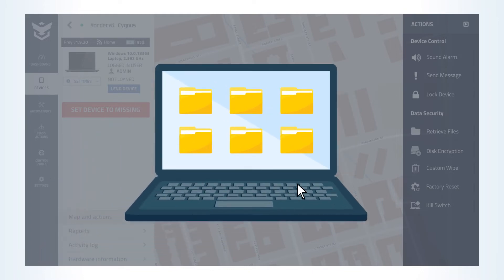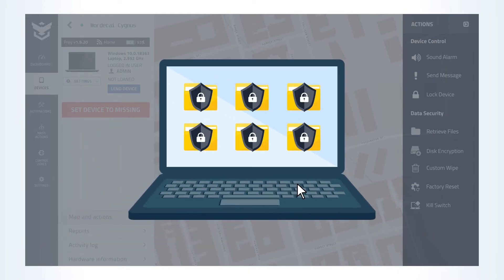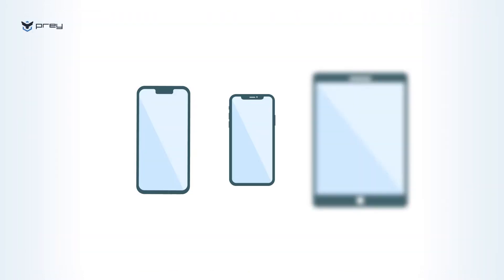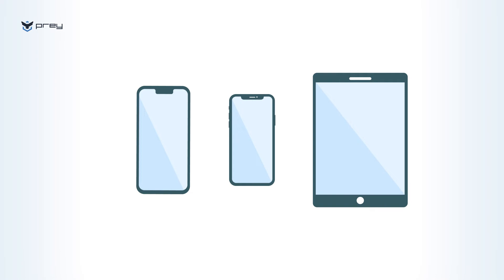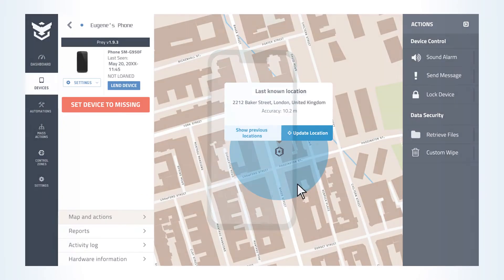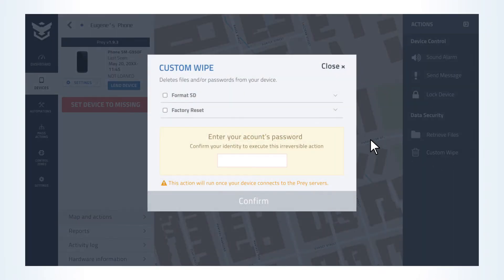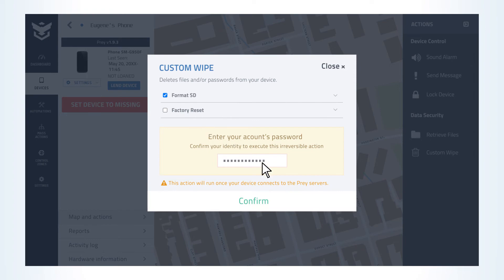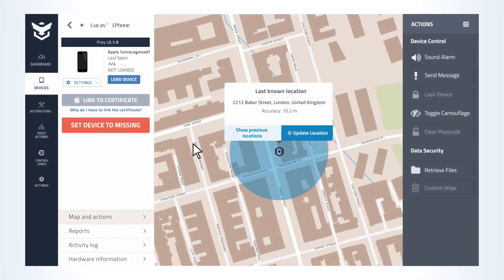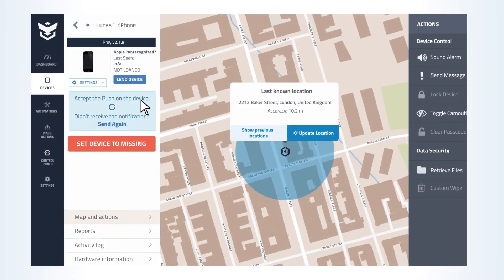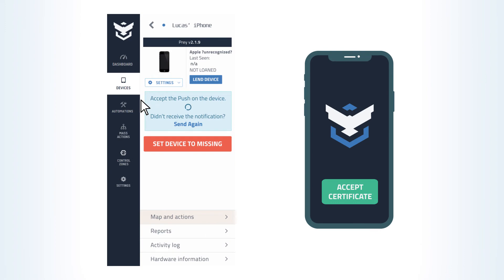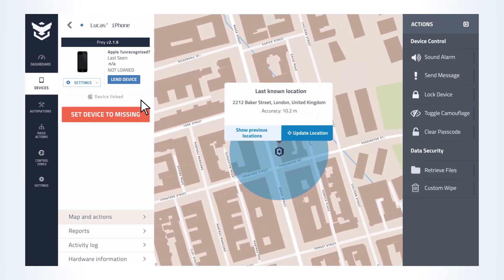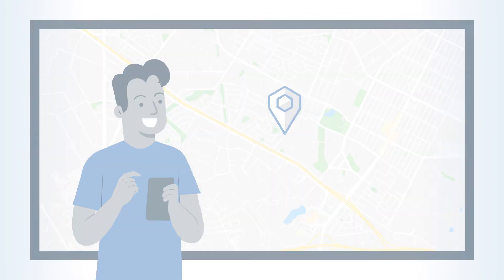We can also help you secure mobile gadgets. Format the SD card or factory reset an Android phone. For iOS devices, you may enable Prey's MDM certificate and perform a factory reset as well.